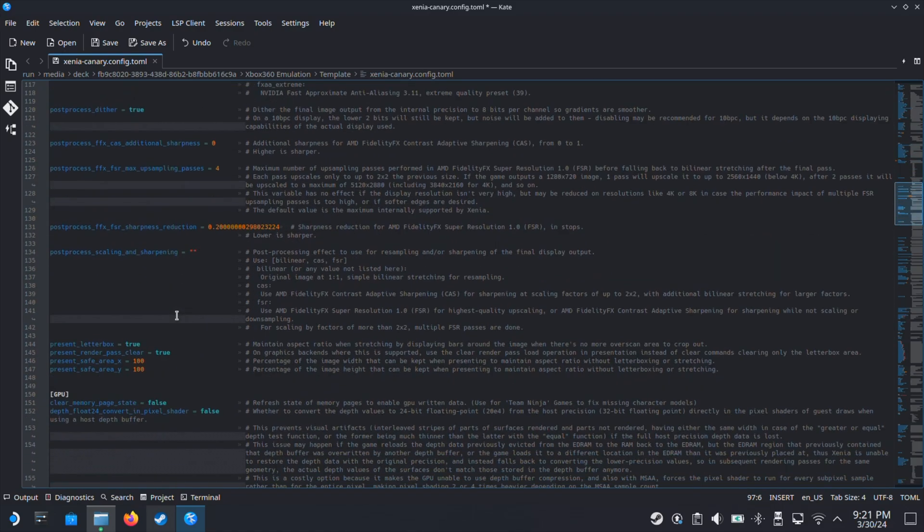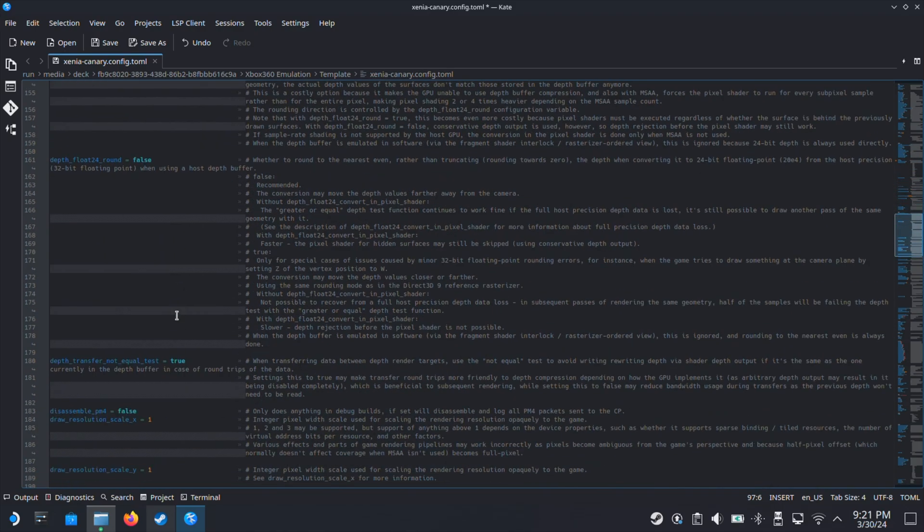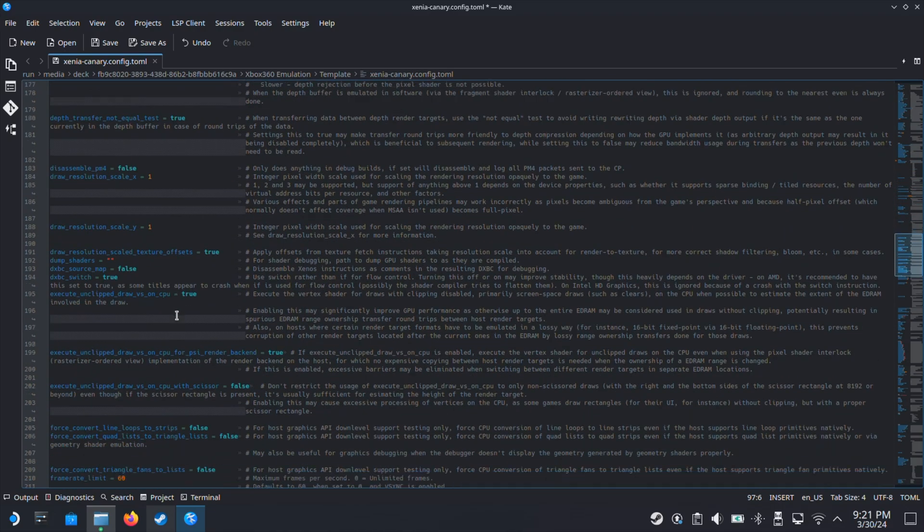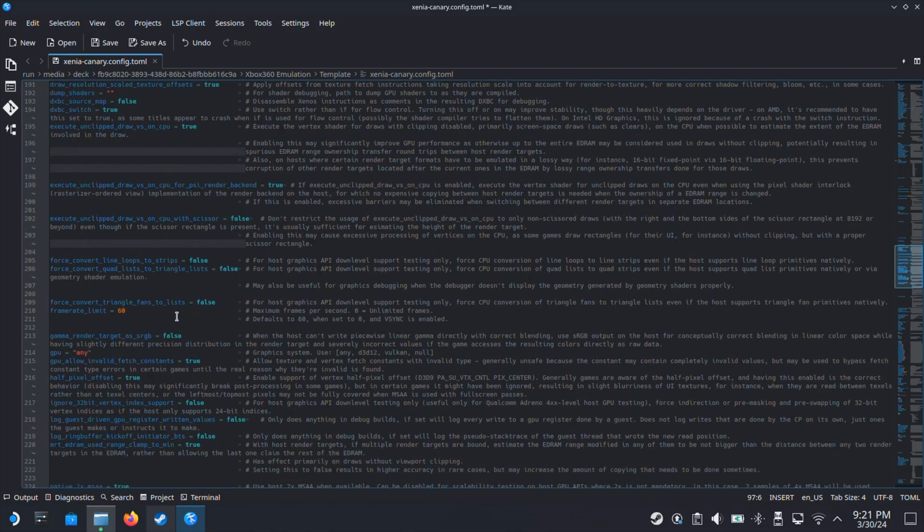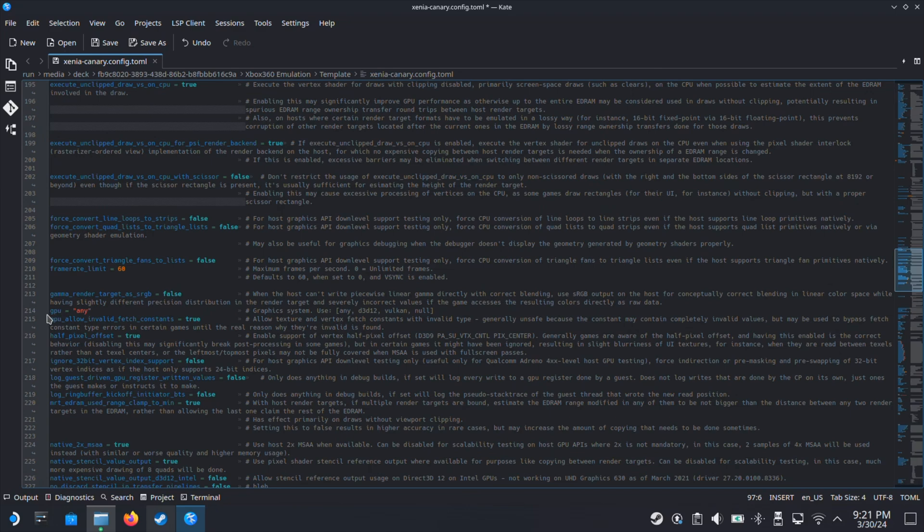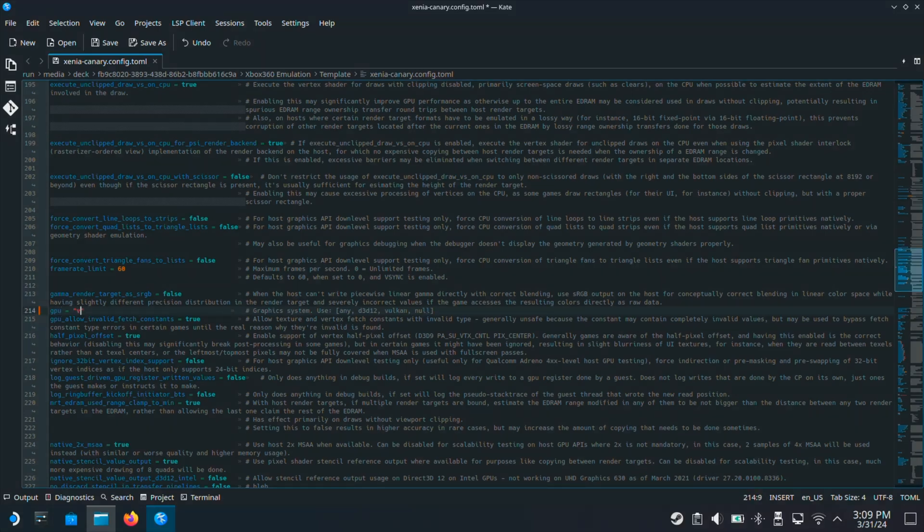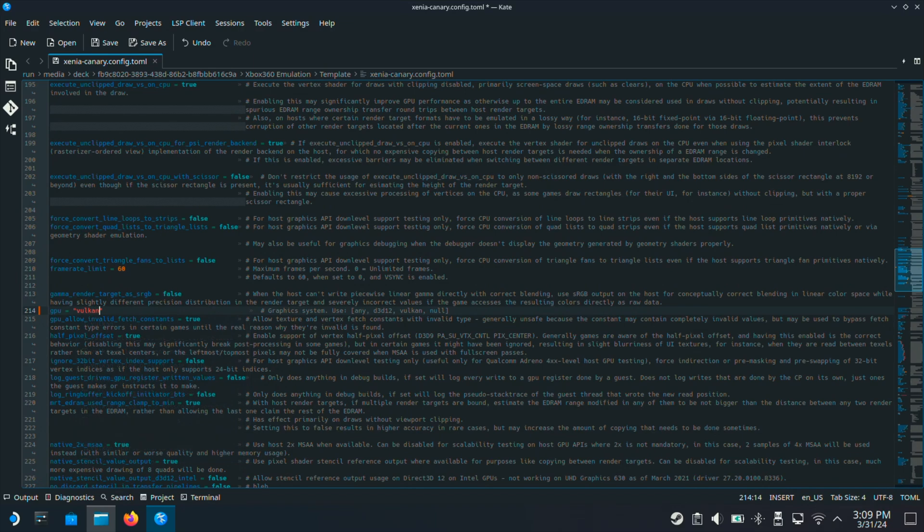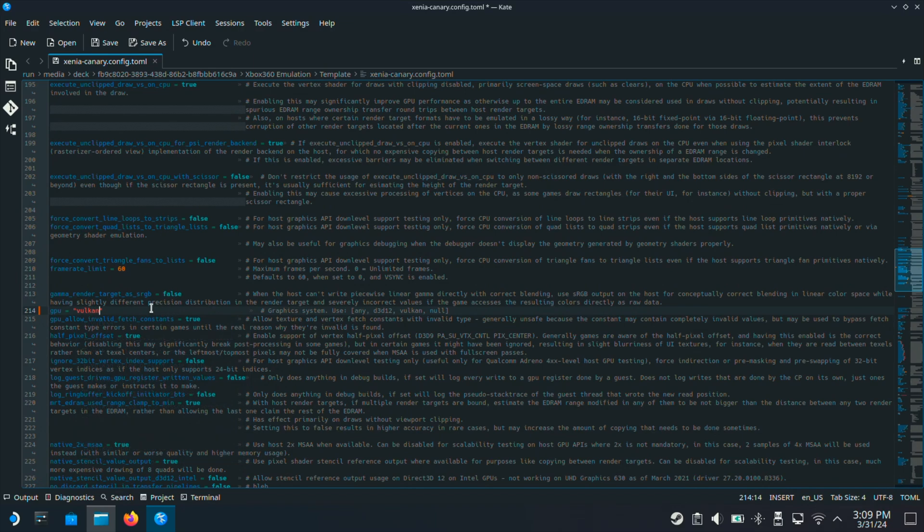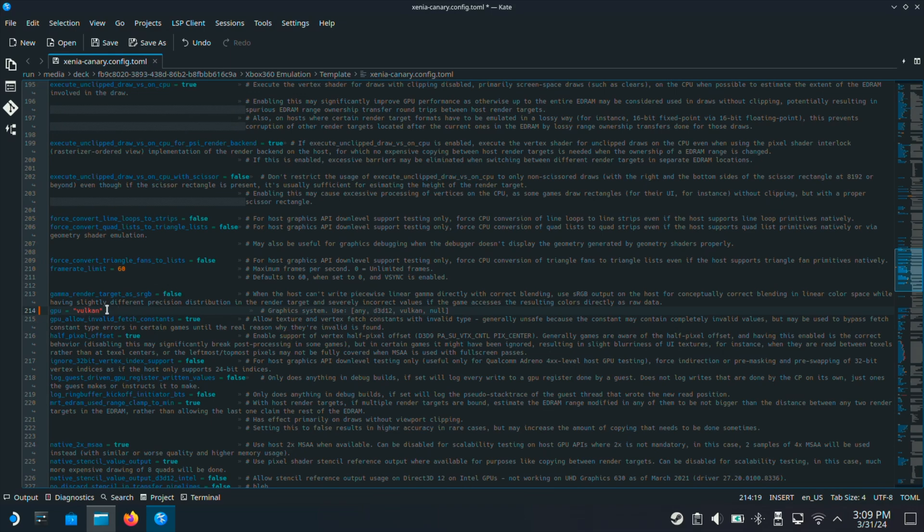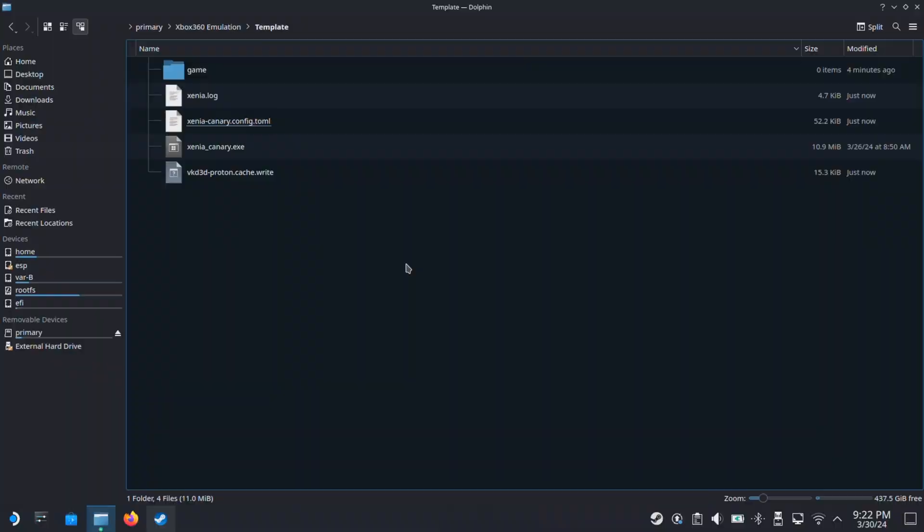And then move down on this page. You will see the GPU equal to any. So here I will change any to Vulkan. Just to be clear, this change here is game-based. Some games will perform better with Vulkan, some will be with D3D12. So you have to change this between Vulkan and D3D12 and see which one performs better for your game. And then click the Save button on the top and close this file.